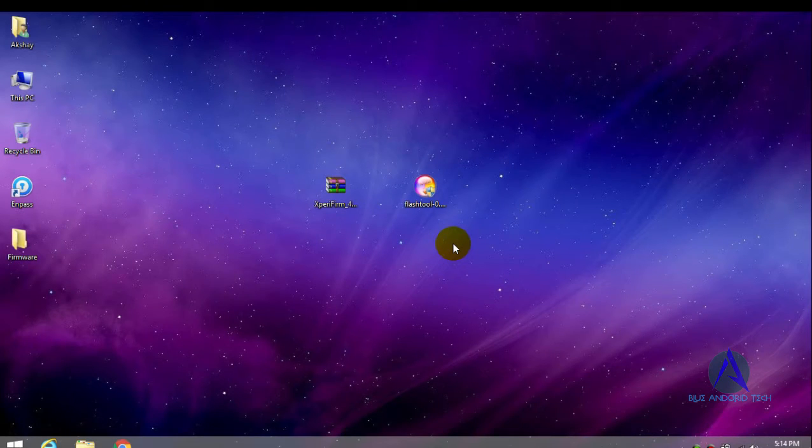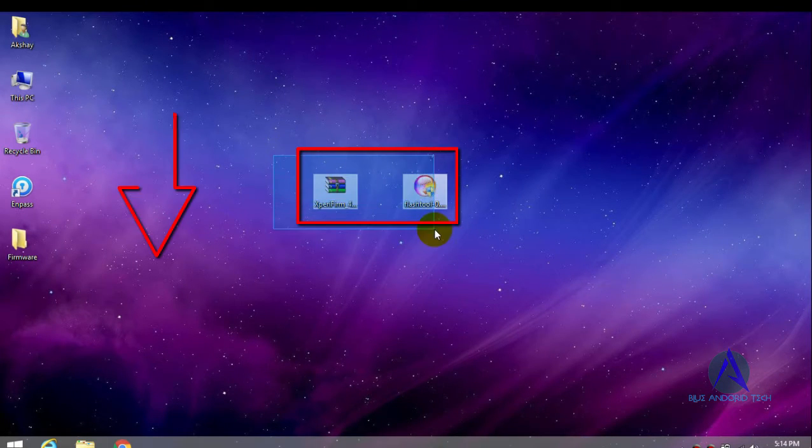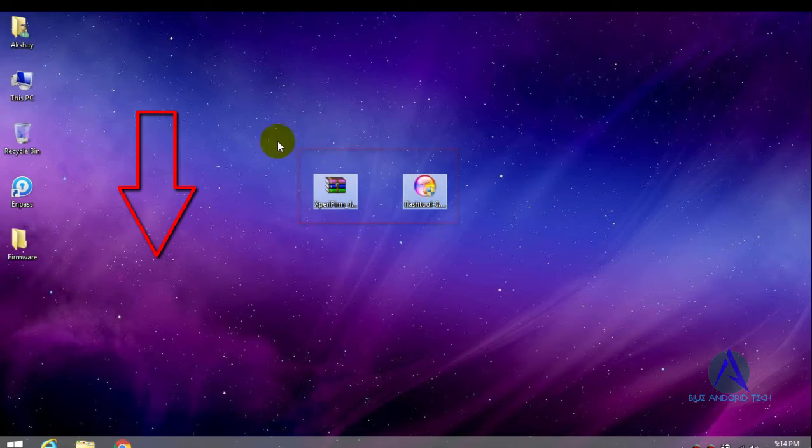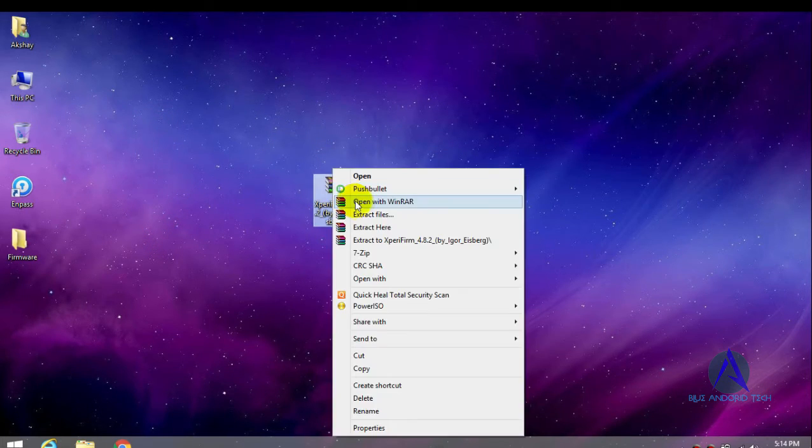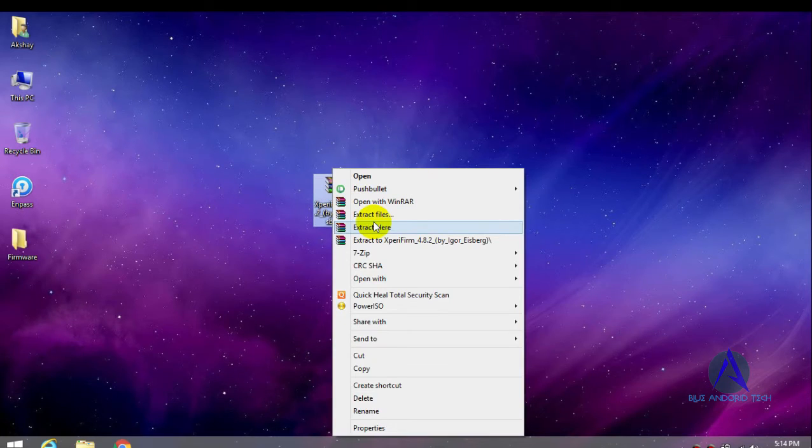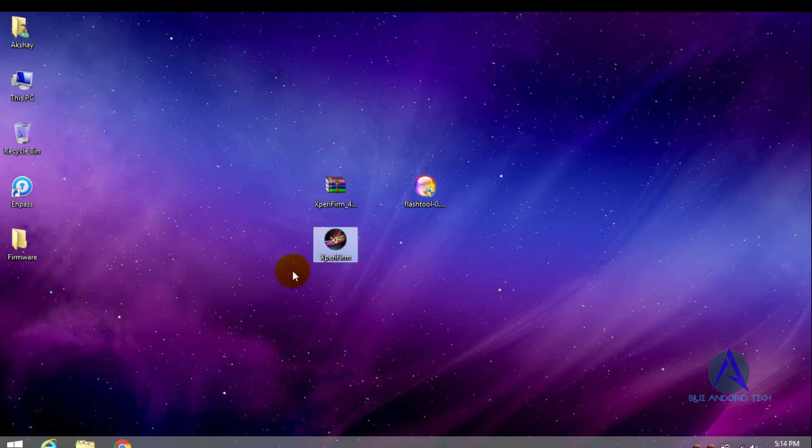First of all, you have to download two software. Download link in the description. After download, extract the RAR file and you will get files like this.